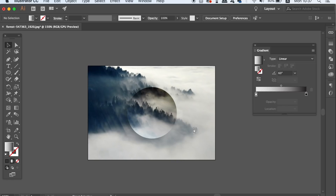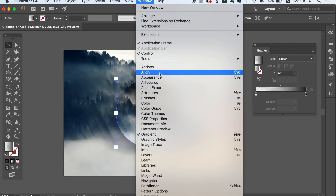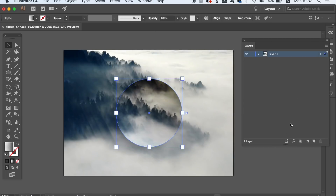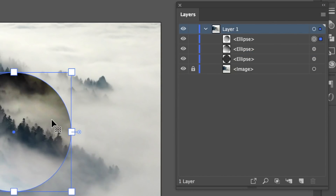As your digital art design becomes more complex, it would be a good idea to use the layers window. This is much like the layer stack in Photoshop, but it helps you in Illustrator because you can locate, lock, unlock, and edit specific layers easily. The blue square icon on the right lets you know which layer is currently selected. If you want to lock a layer, just come over to here and click the lock icon.